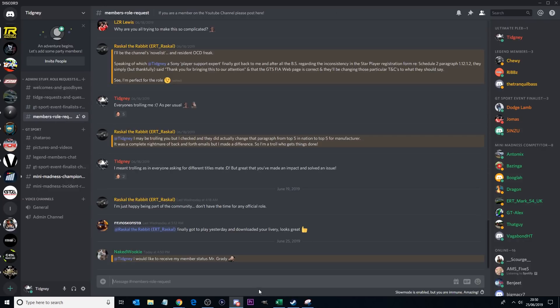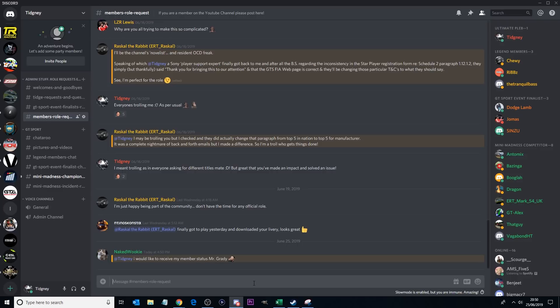Now members, member role. Of course if you are a member of this channel, and what I mean by member is you support the channel by putting money across YouTube essentially to support the channel, to help the cost of the channel, you get this legend member status because you literally are a member.